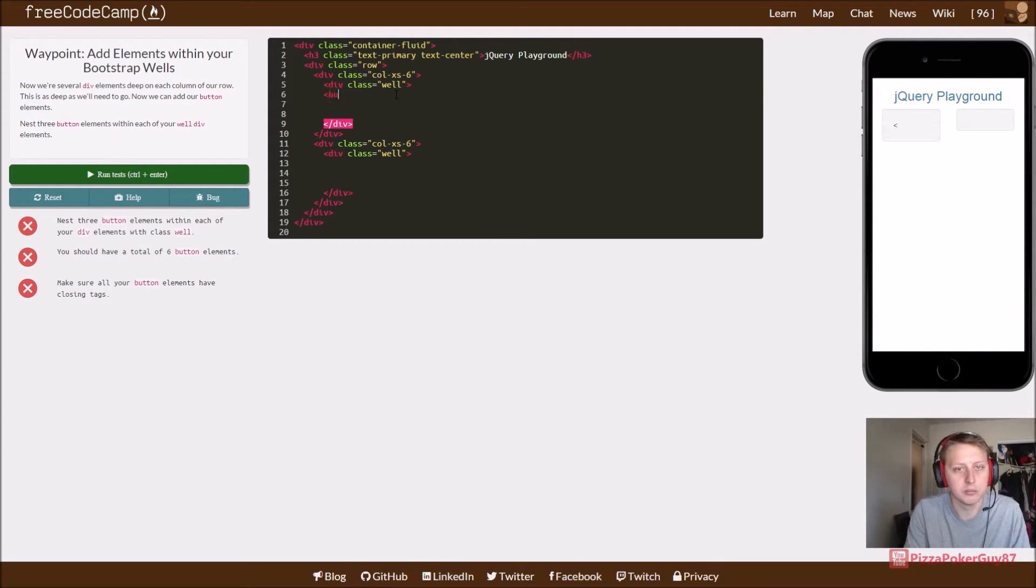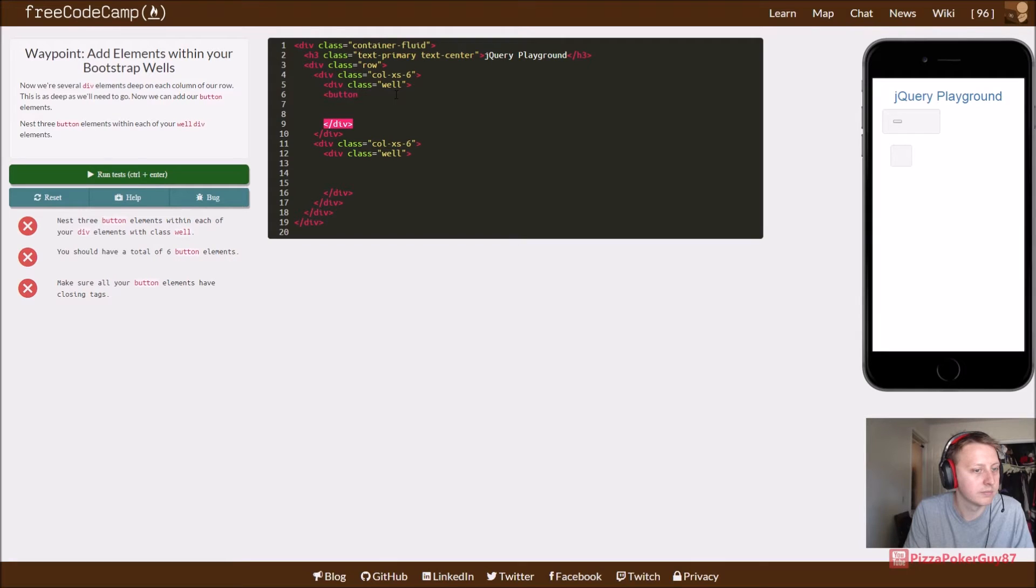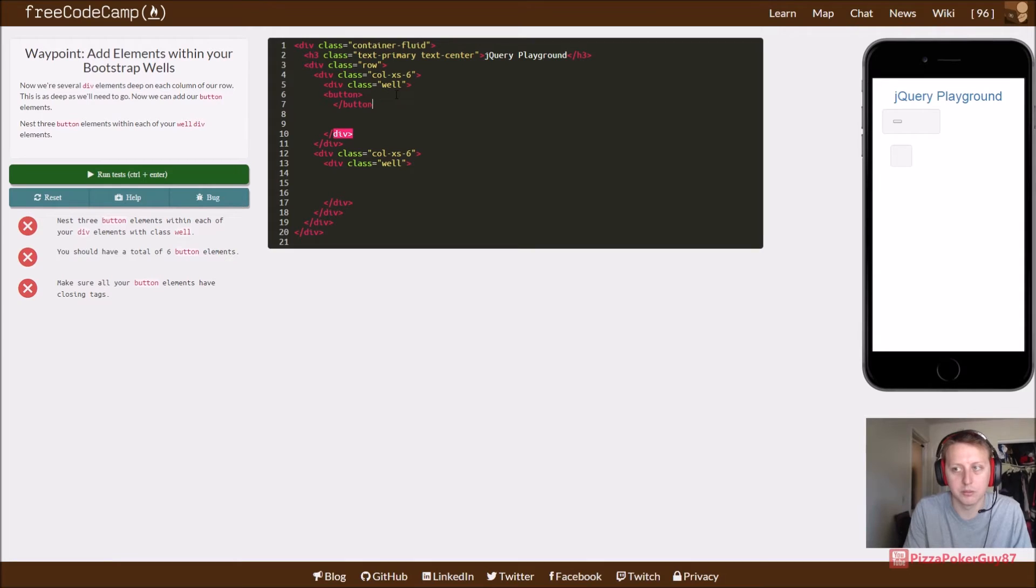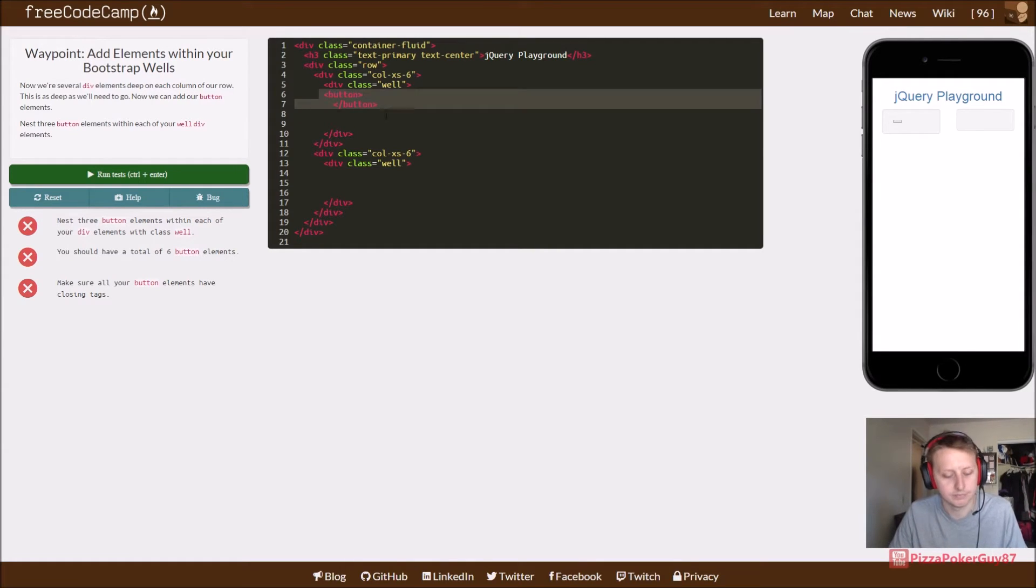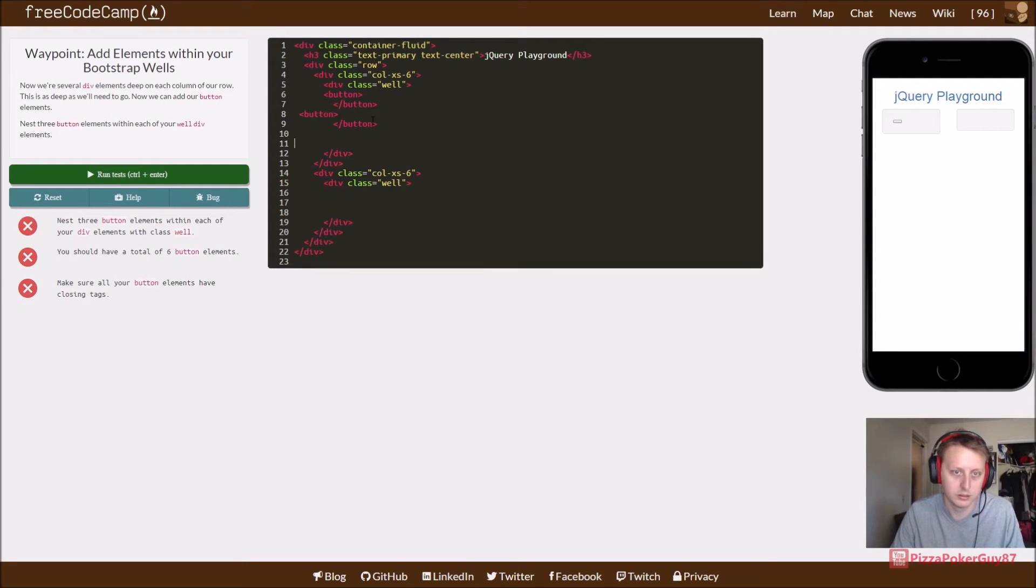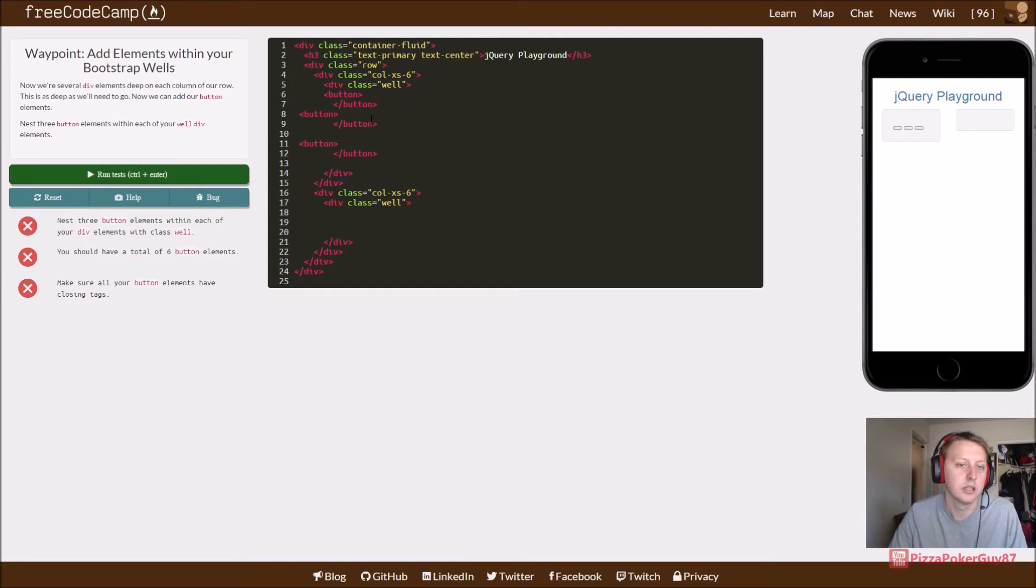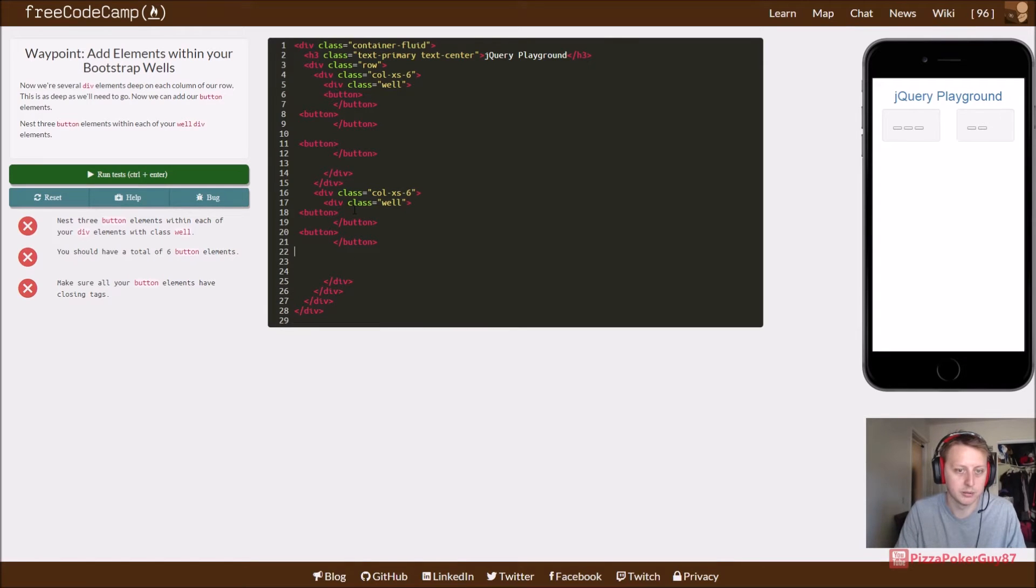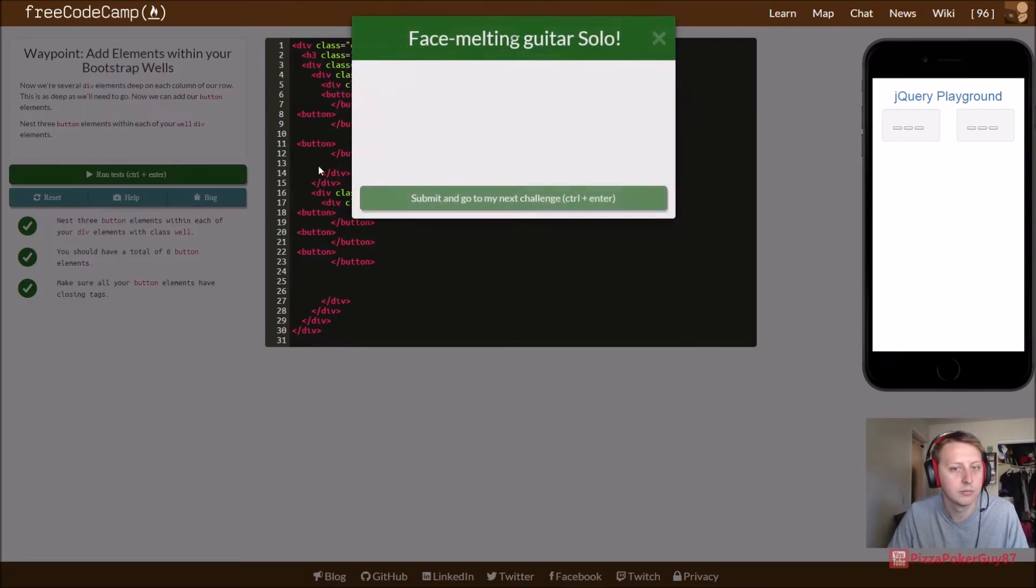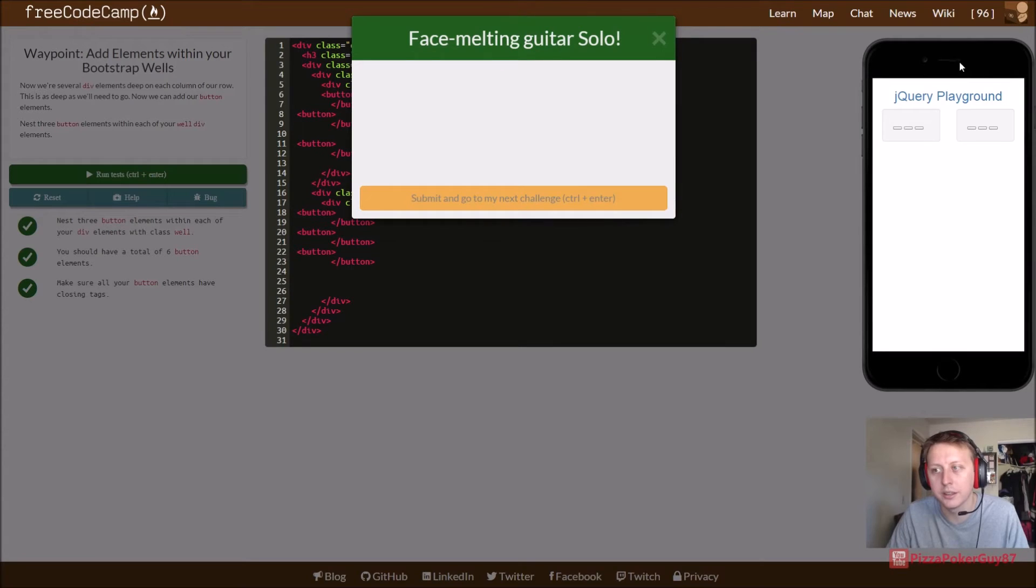So we're going to do it here, button. Is there a class to the button? It looks like they just want six basic buttons, but they haven't told us what goes in it yet. So three in each one. Good to go. So we're just kind of getting the layout set up.